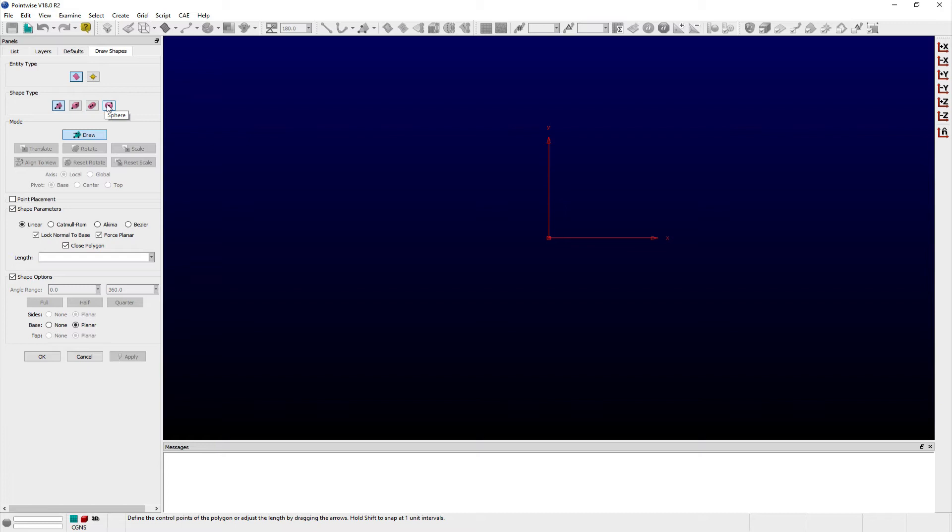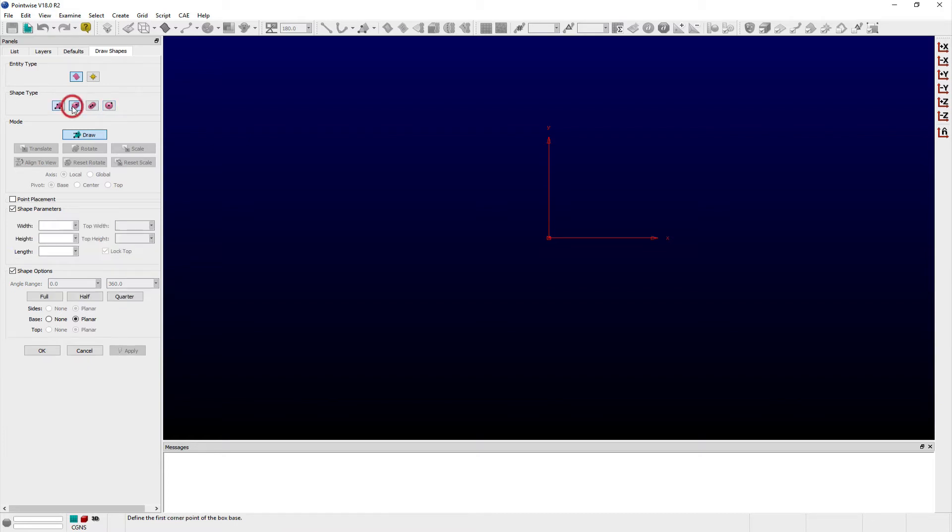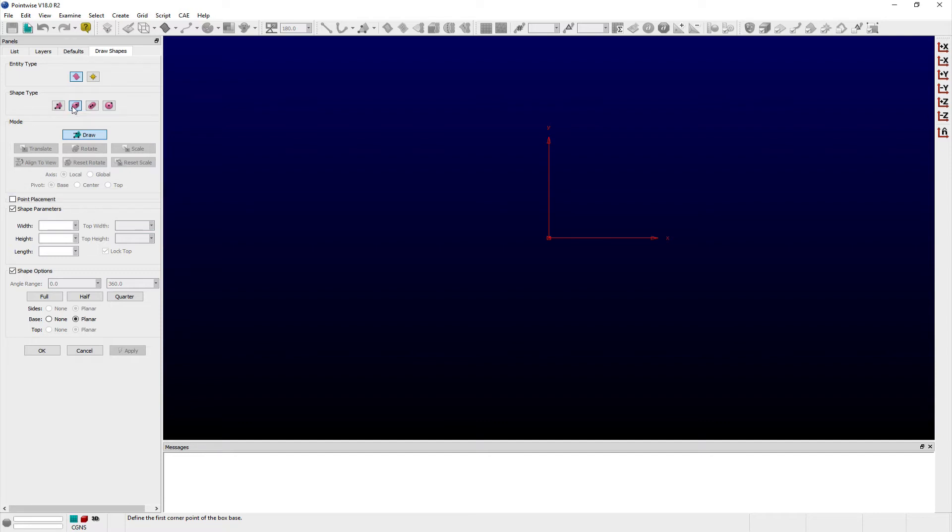Simply click on one of the buttons to begin creating the corresponding shape. The Mode frame provides controls to specify the current mode: draw, translate, rotate, or scale. The role of each handle and their effect on the shape being created depends on the selected mode.